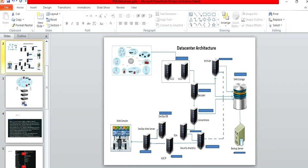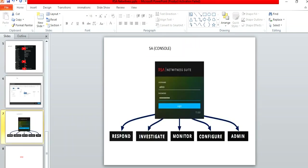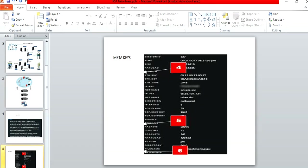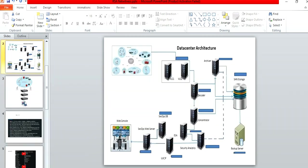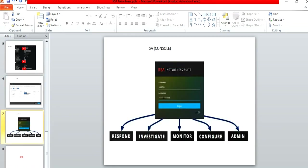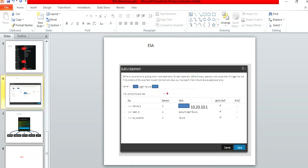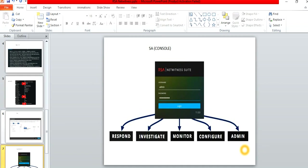SA — Security Analytics — is the web console where we can view all the alerts. In the console we have tabs: Respond, Investigate, Monitor, Configure, and Admin. Respond is for raising and viewing alerts. Investigate is for analyzing raw logs and meta keys. Monitor is the dashboard where we can monitor all devices. Configure is for creating use cases, and Admin is for user creation and security configuration.